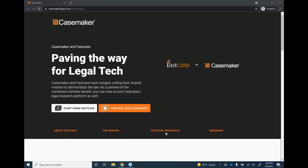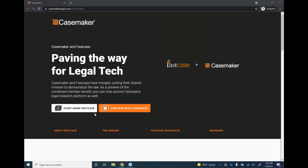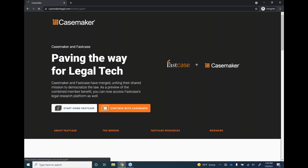There are also Fastcase resources and more options for webinars. Let's go ahead and click right into Fastcase.